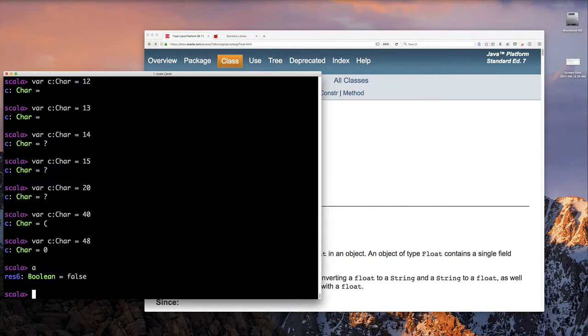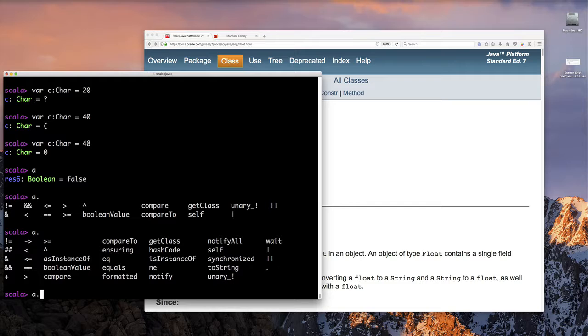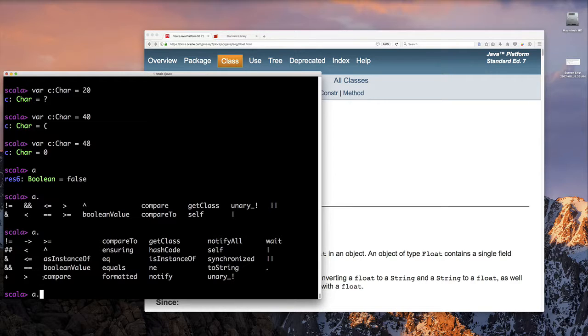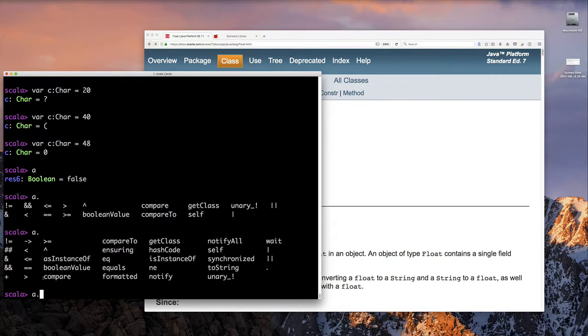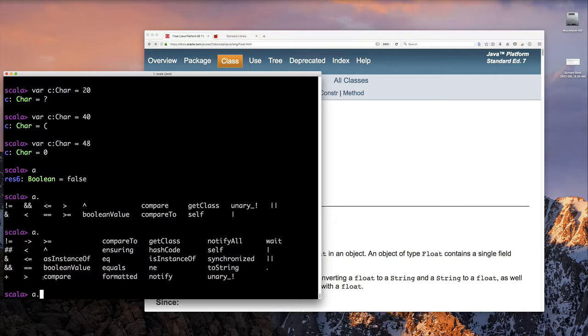I said that everything in Scala is an object. And we can see that here by taking the variables we have created, typing a period after it and pressing tab. And we will see all these other operations that are methods that are defined on that class for variables of this type.